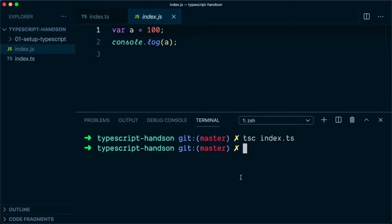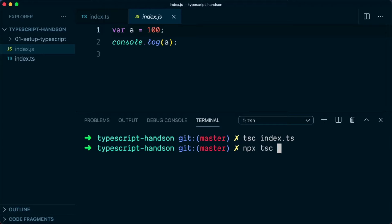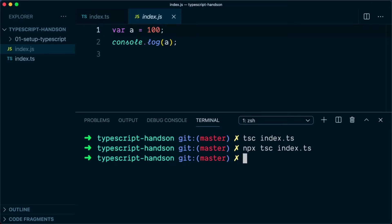If you don't want to install TypeScript globally, the other way you can do is you can use npx. You can type npx tsc index.ts and it will still convert, and the result will be the same compared to the previous command.